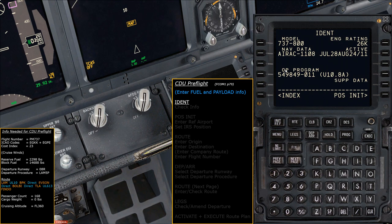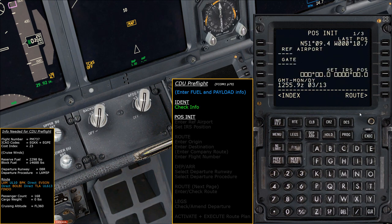Once we've checked all the information on the IDENT page and we're happy with it, that page is covered. The next page we need is the POS INIT page — there's a convenient shortcut at the bottom. For the position initialization, the first thing we do is enter the ICAO code for our reference airport — the airport we're currently at and departing from. For Gatwick that's EGKK, so type that into the scratch pad and tap the button next to 'Ref Airport.'